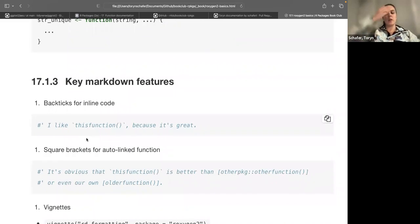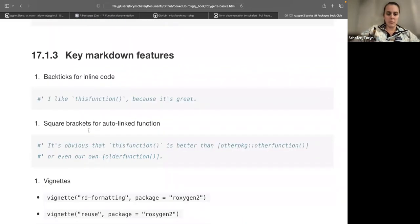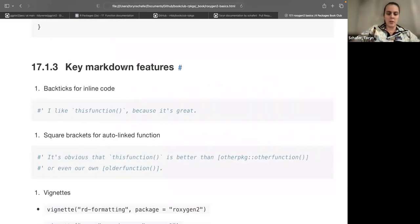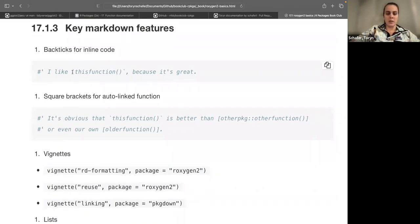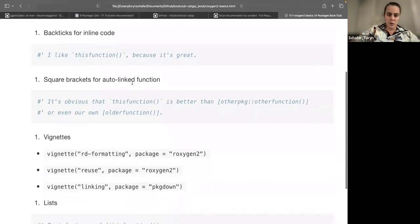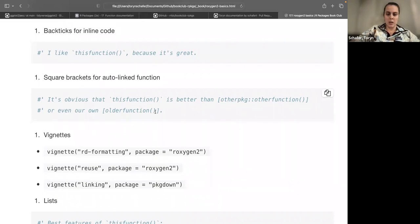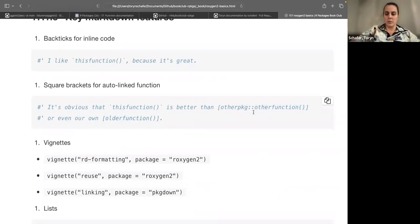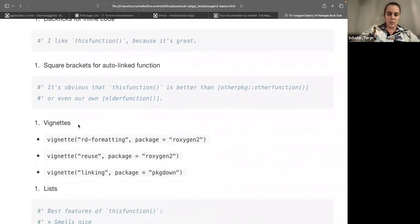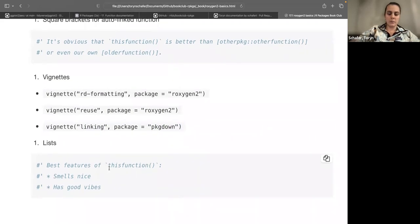Some key features when you're typing: you can use Markdown in these roxygen2 comments. Key features they point out include the backtick for inline code formatting, square brackets for auto-linked functions — this will link to the help page of another function. To link to a function in a different package, you use the double-colon syntax. You can link to vignettes; notably, this is also how you run a vignette — the same syntax — which they mention as a nice feature. You can also have bulleted lists using asterisks.